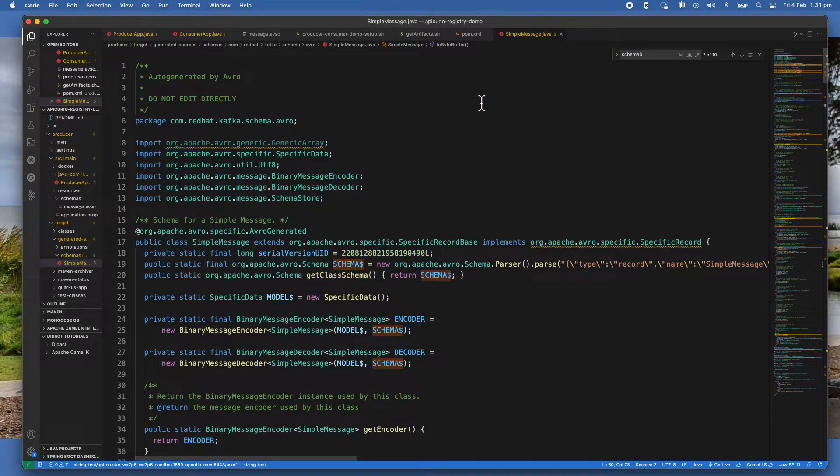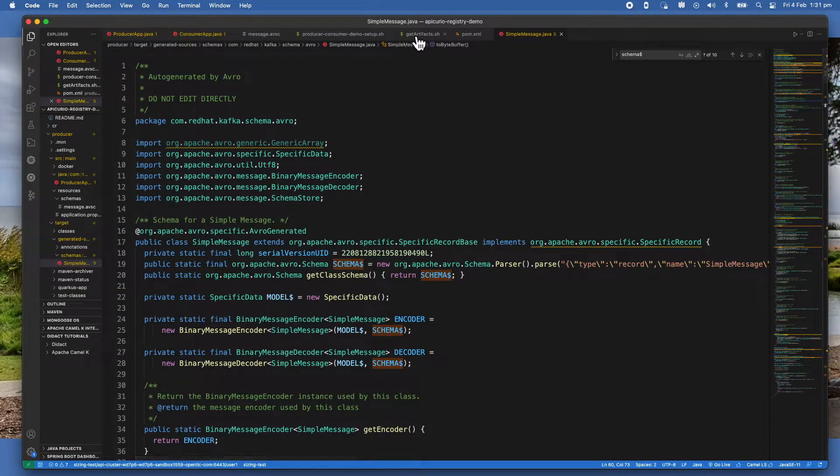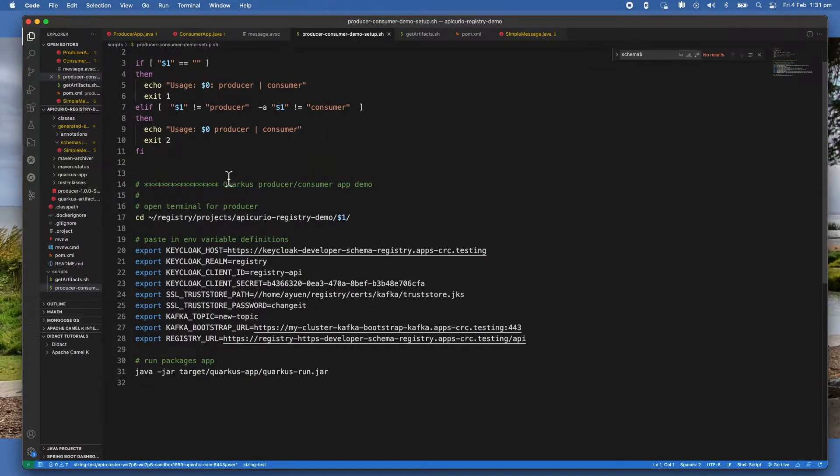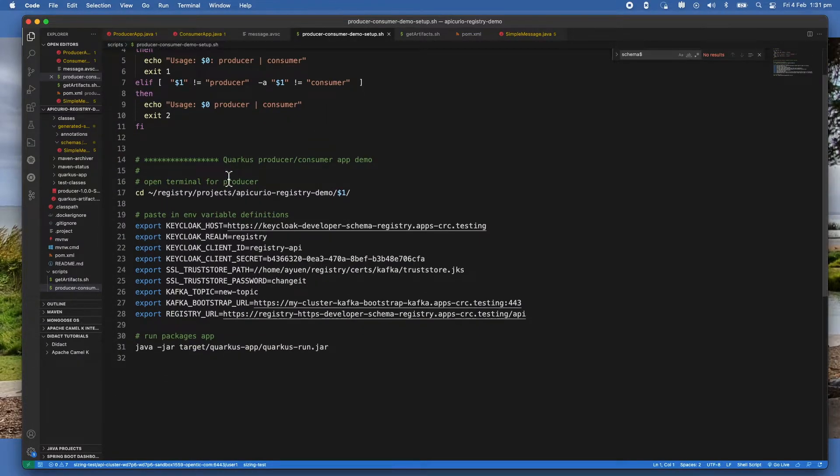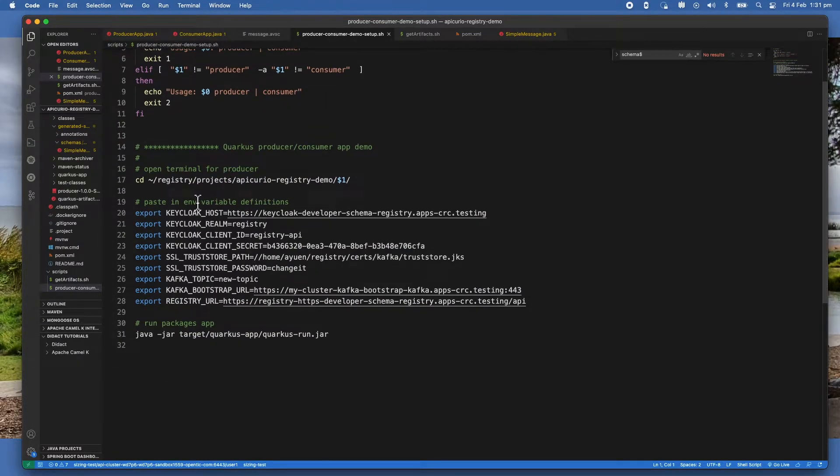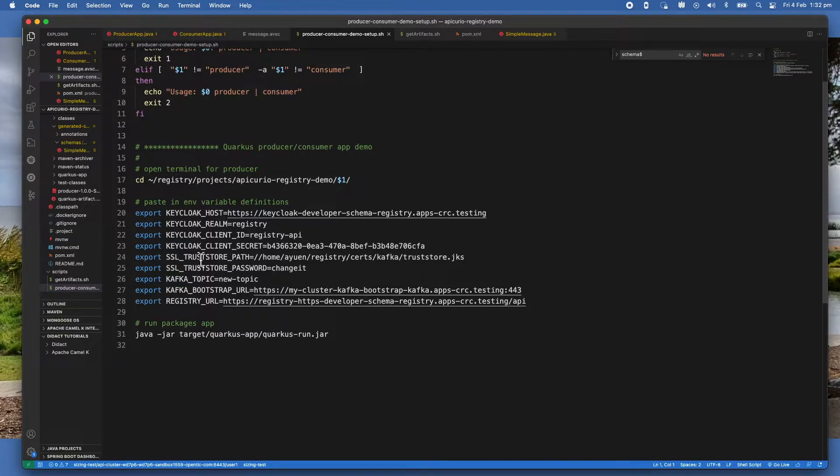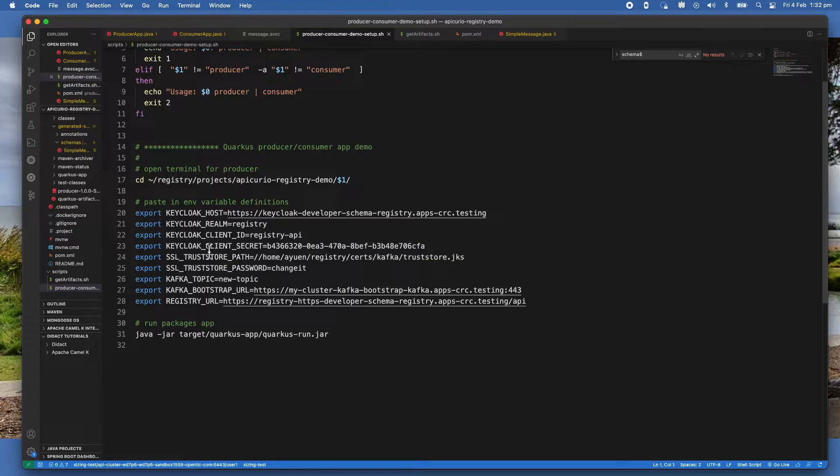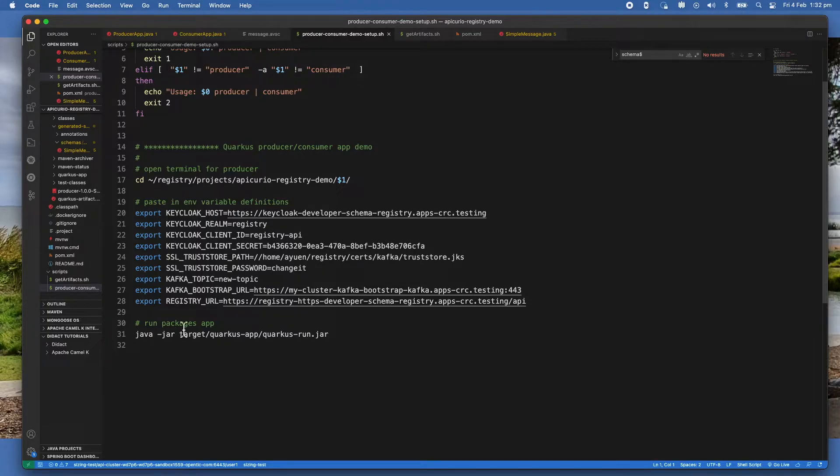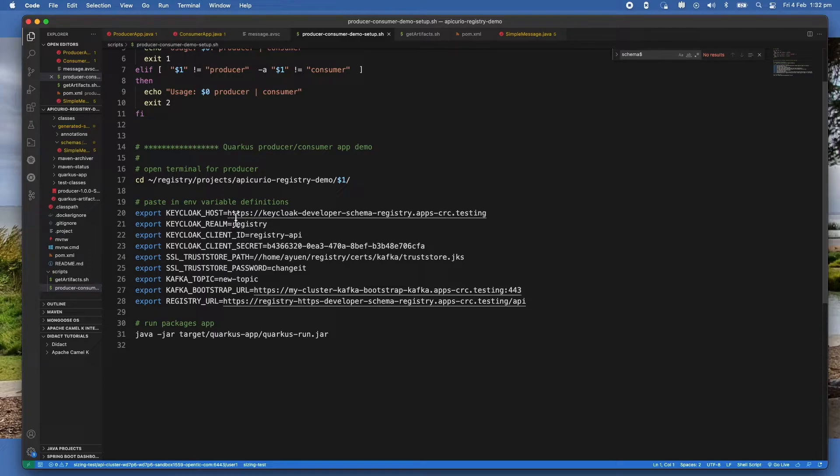Now let us look at the script that I used to start the demo. So you can see that I actually have to define a number of parameters - nine parameters - in the environment as environment variables. And they get picked up as the properties in the application file of the two applications. And then I'm running the packaged Quarkus application.